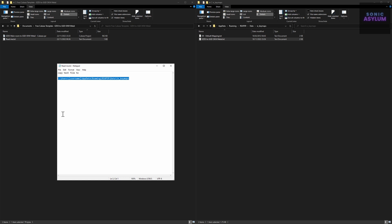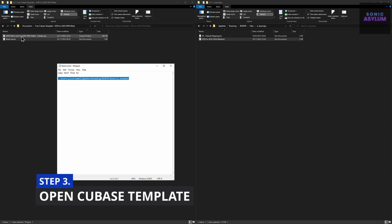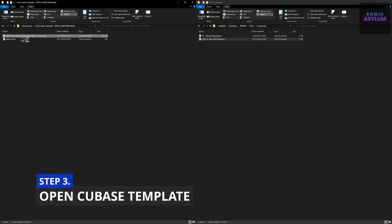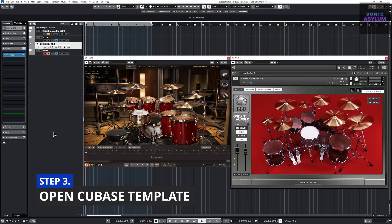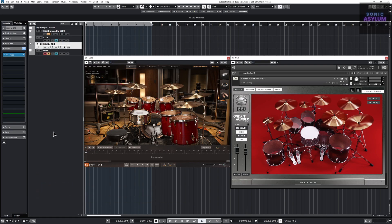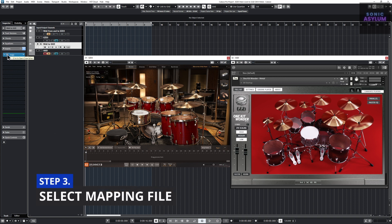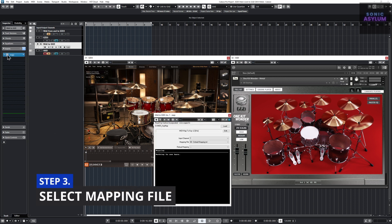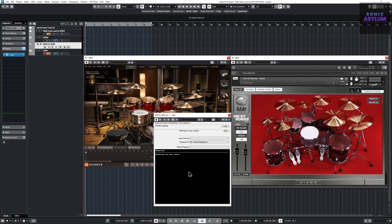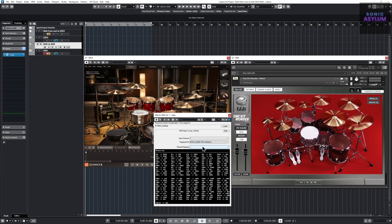Double click on the included Cubase project file which will launch Cubase. Go to track 3 called midi to GGD and open the re.js plugin which houses the midi map to key v2 plugin. Click on the mapping file drop down and select the text file we previously installed in step 1.